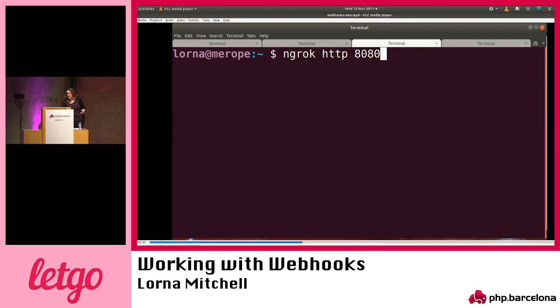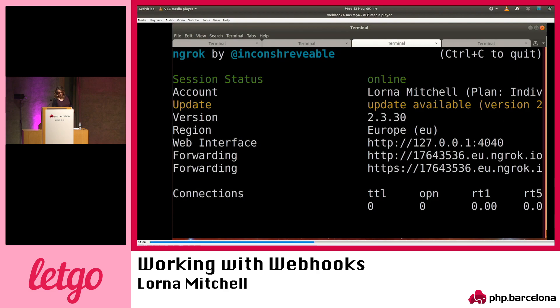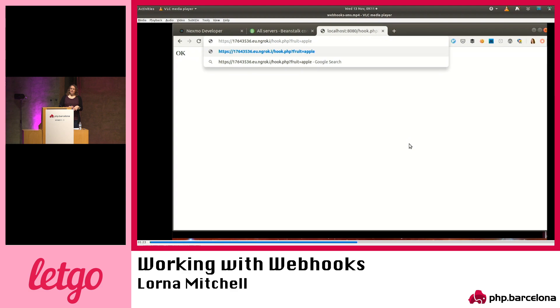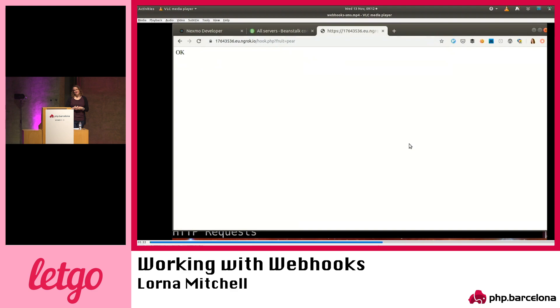Next, we need to make that code available publicly — this is where Ngrok comes in. I'm going to run the Ngrok command, passing HTTP data, on local port 8080. The main thing in the output is the HTTPS URL. There's also the local web interface URL on port 4040. I can use my Ngrok URL, and we'll change the fruit as well so we can clearly differentiate between these requests.